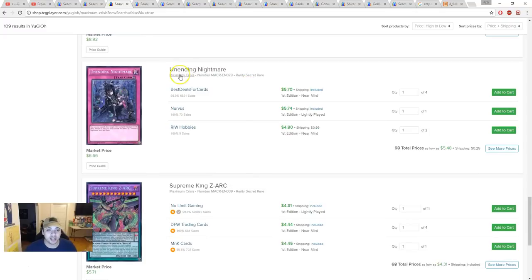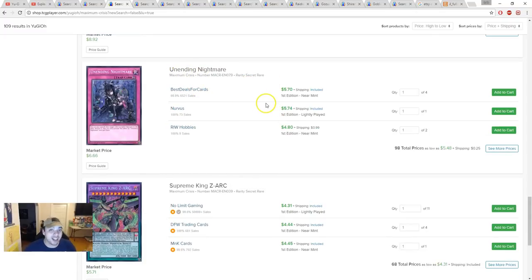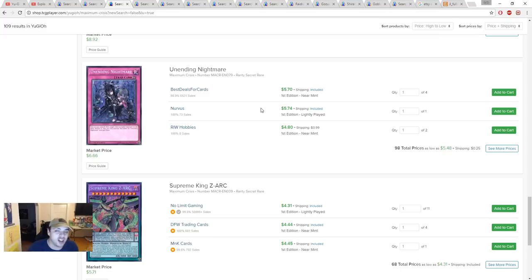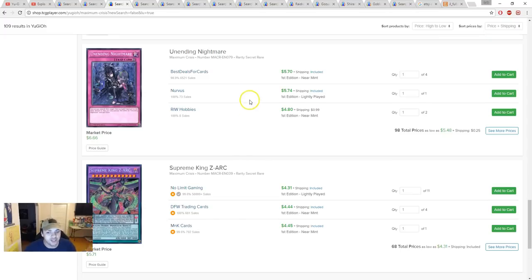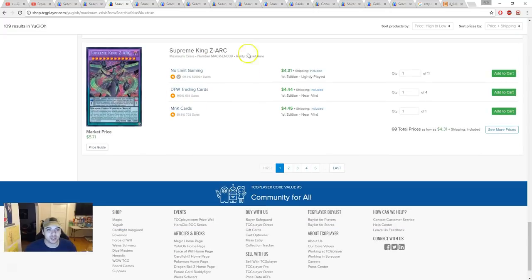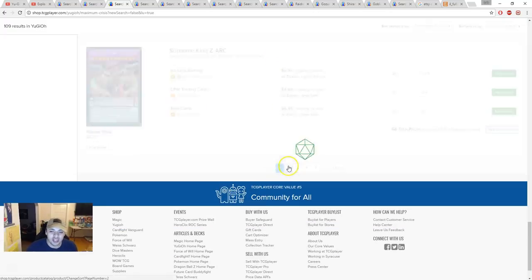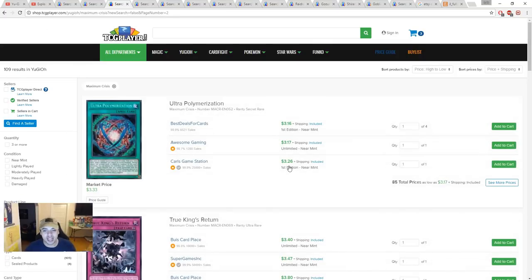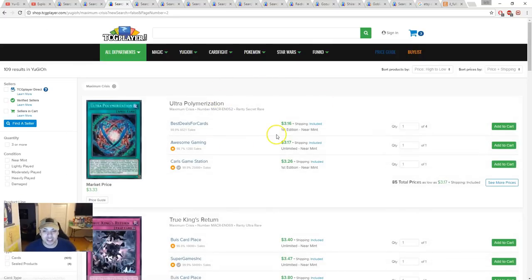Anti-Spell Fragrance is six dollars. This card is so good. If you don't have this card right now, you're insane. Six bucks for Anti-Spell Fragrance, this card is broken. Supreme King's New York was like a $2 card and it's $4.31. I think it's magician pendulums and people started to play that. Ultra Polymerization once again, nobody's looking at it, it's $3.16. Still a good card for a good price, definitely a good investment.